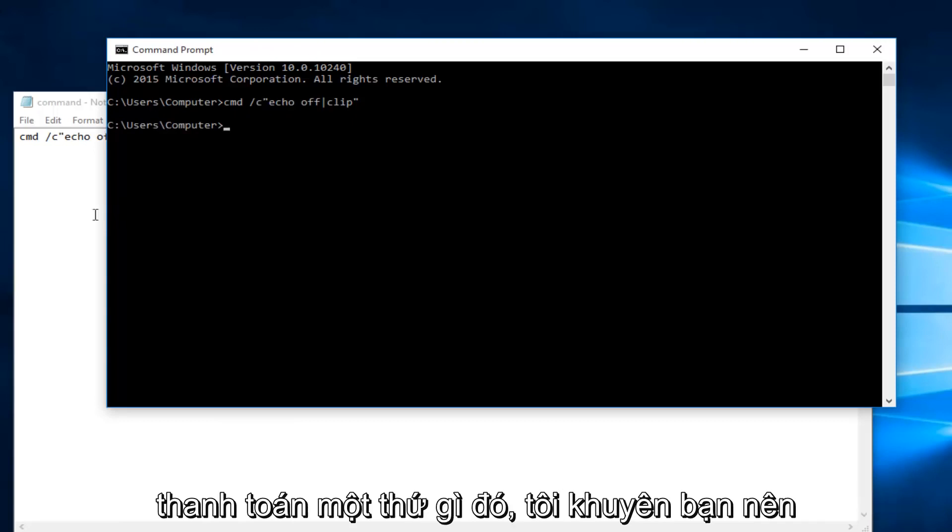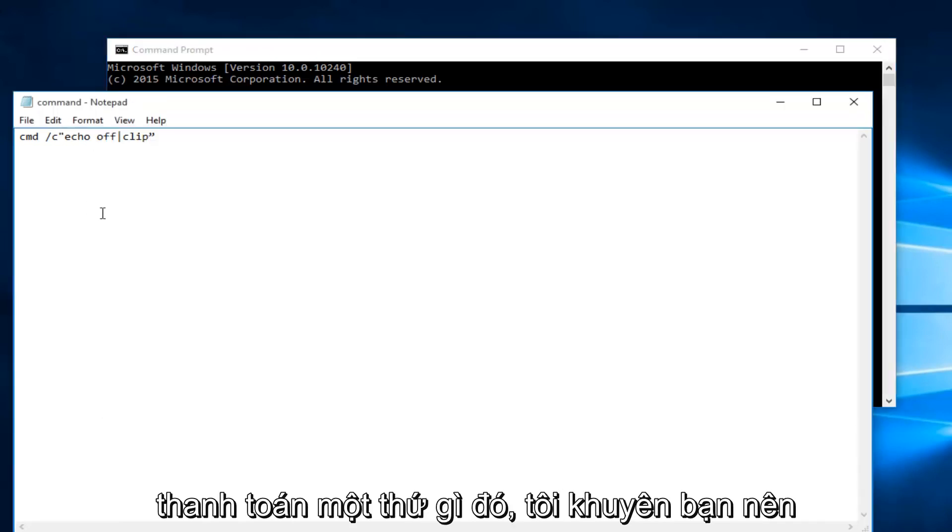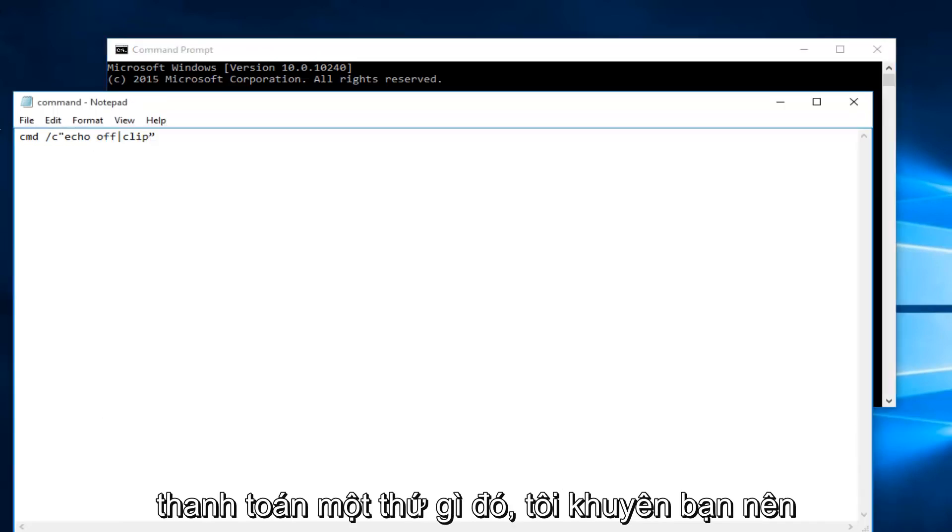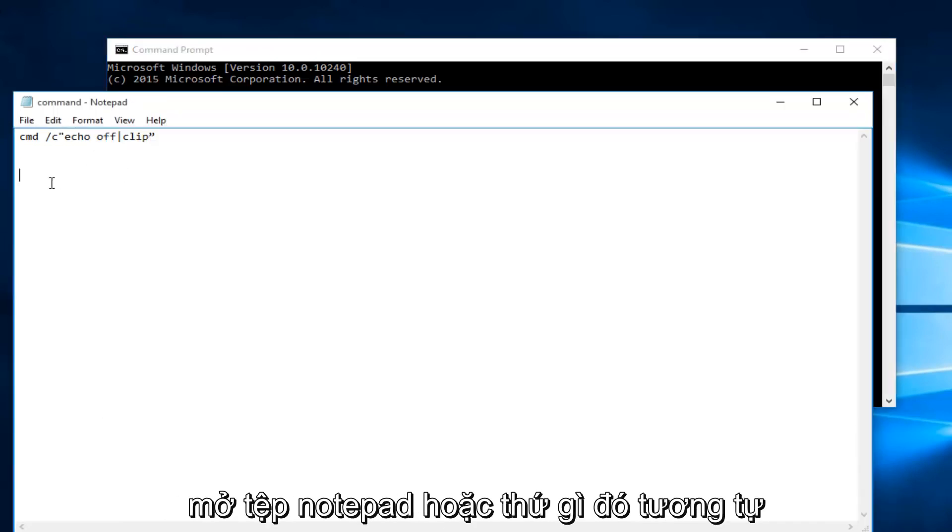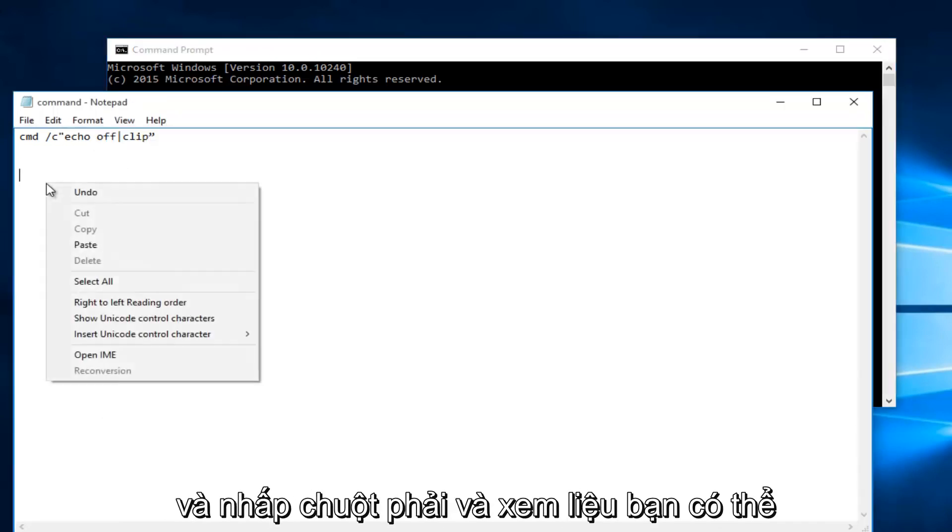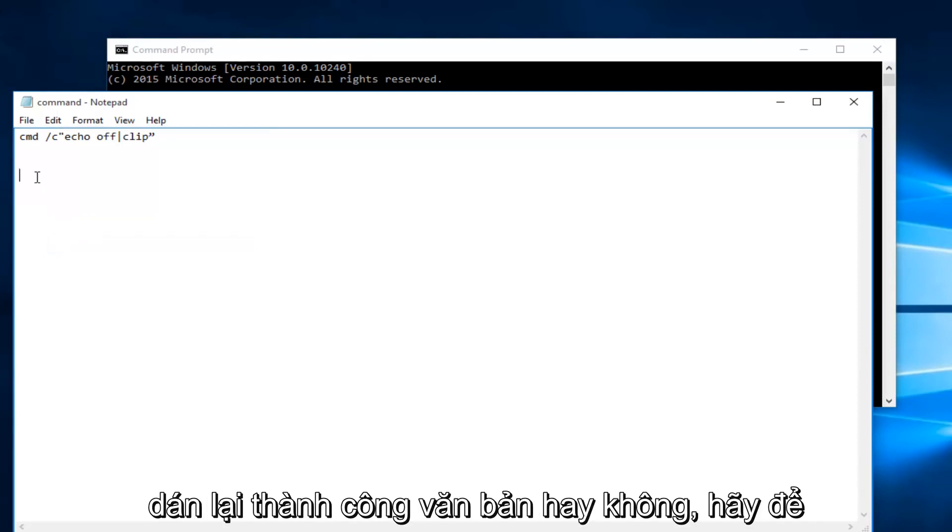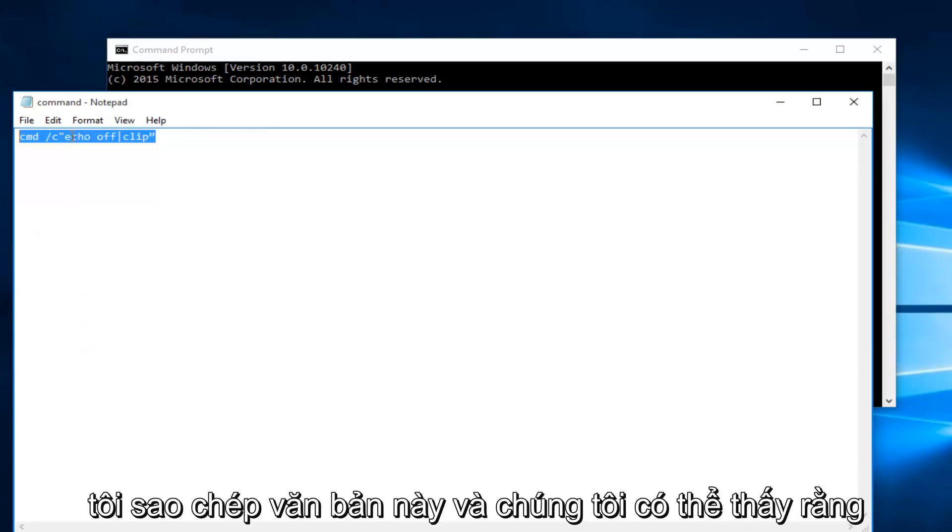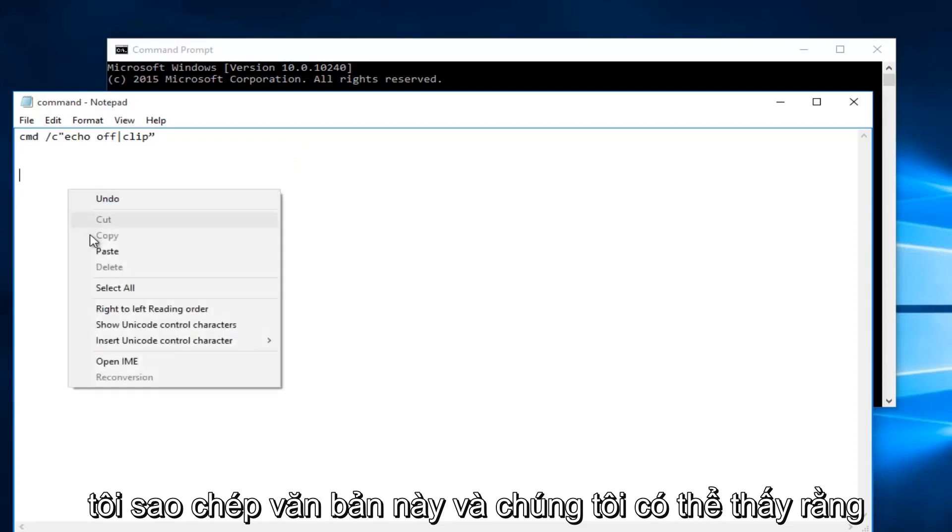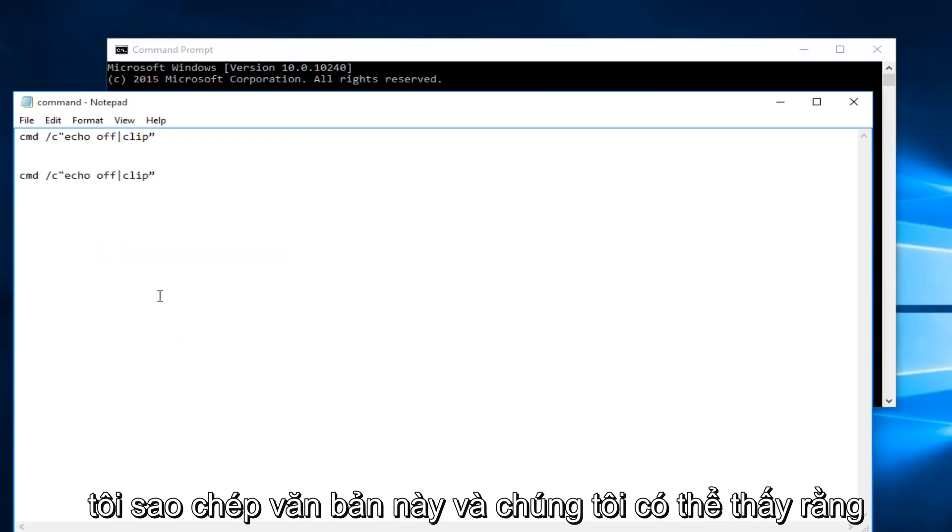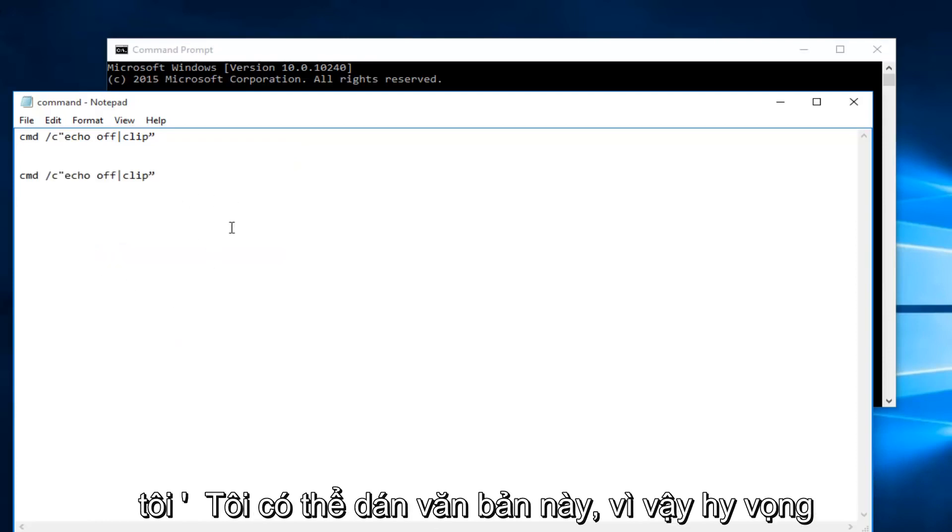At this point if you try to paste something I would recommend opening up a notepad file or something like that and right click and see if you're able to successfully paste text again. Let me copy this text. And we can see that I'm able to paste this text.